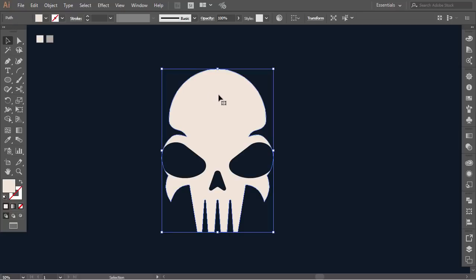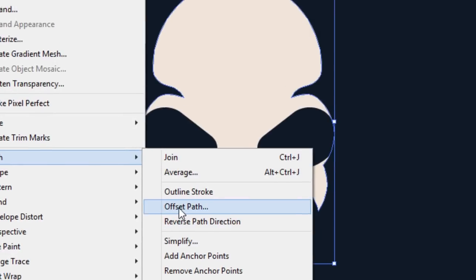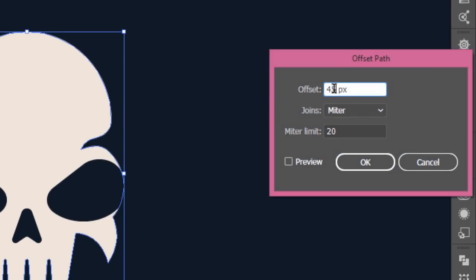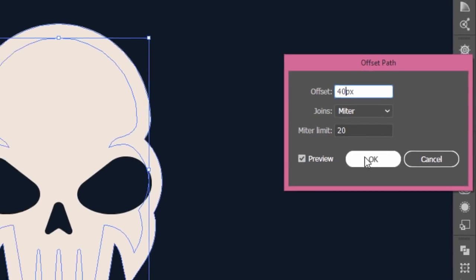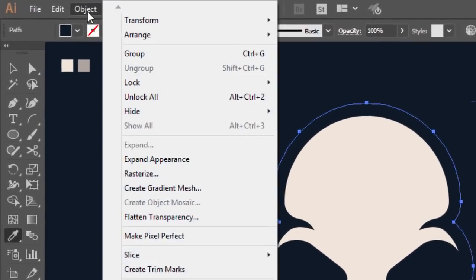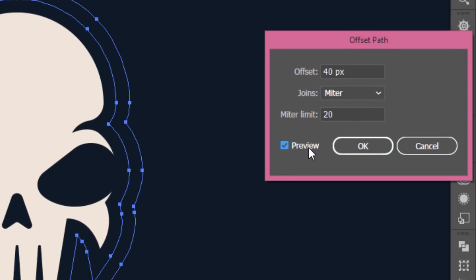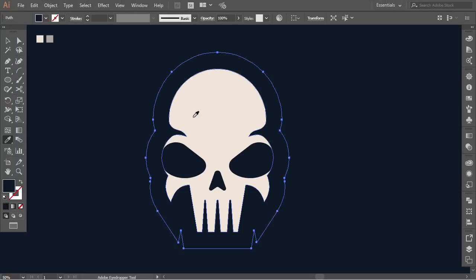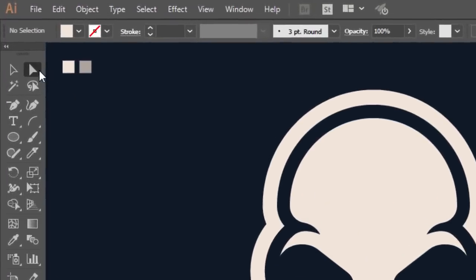Select the skull shape. Go to object, go to path, then click on offset path. Change the offset value to about 40 pixels. Then with the eyedropper tool give it the dark color. Again, go to object, then go to path, then press on offset path, and change the offset value to 45 pixels. Then with the eyedropper tool give it the white color.